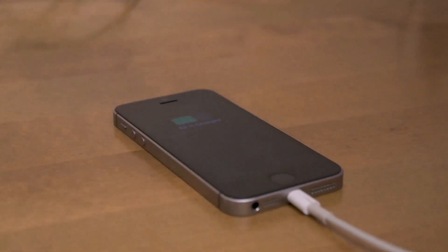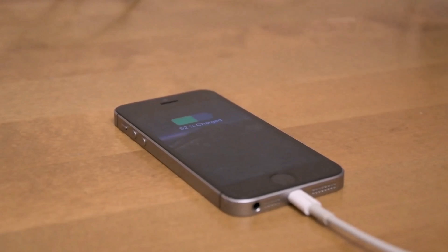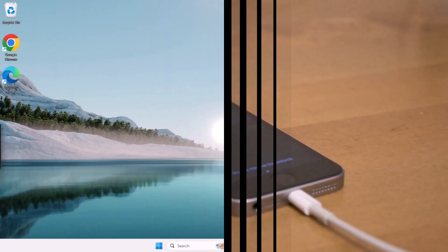For phones or tablets, ensure they are unlocked and set to the correct transfer mode like file transfer or MTP.